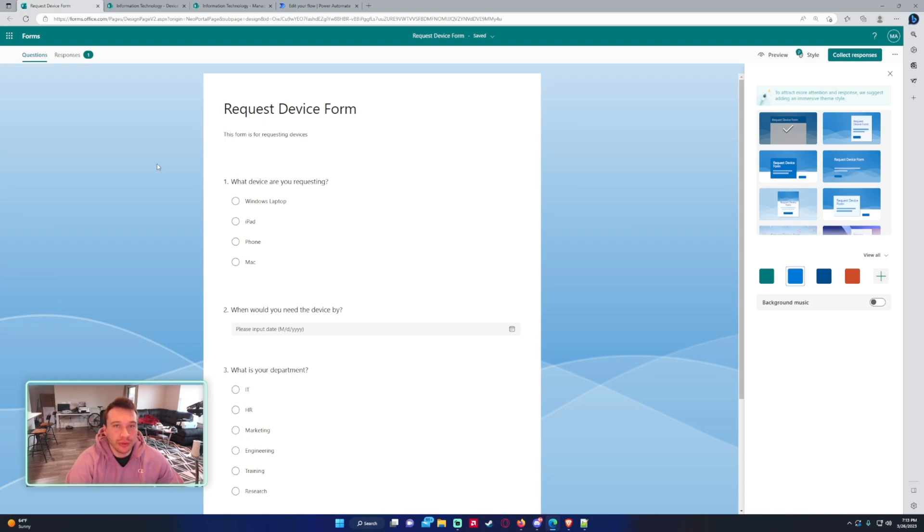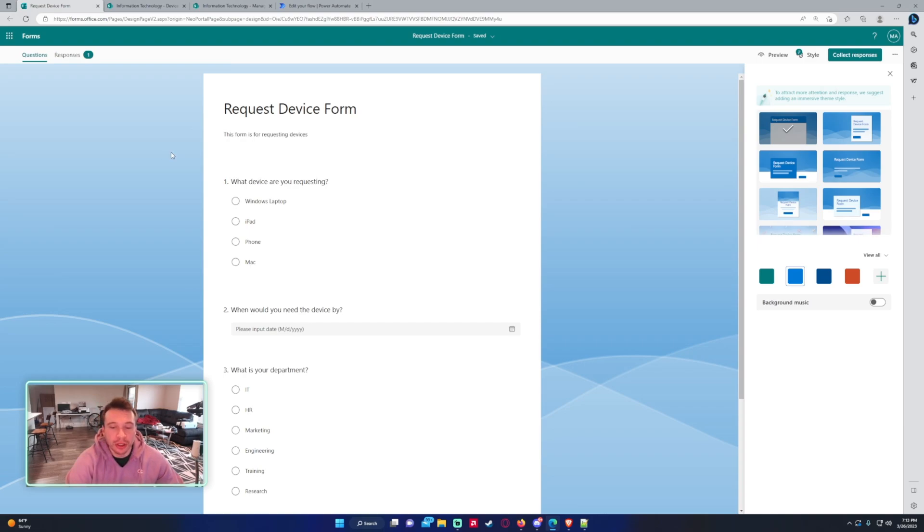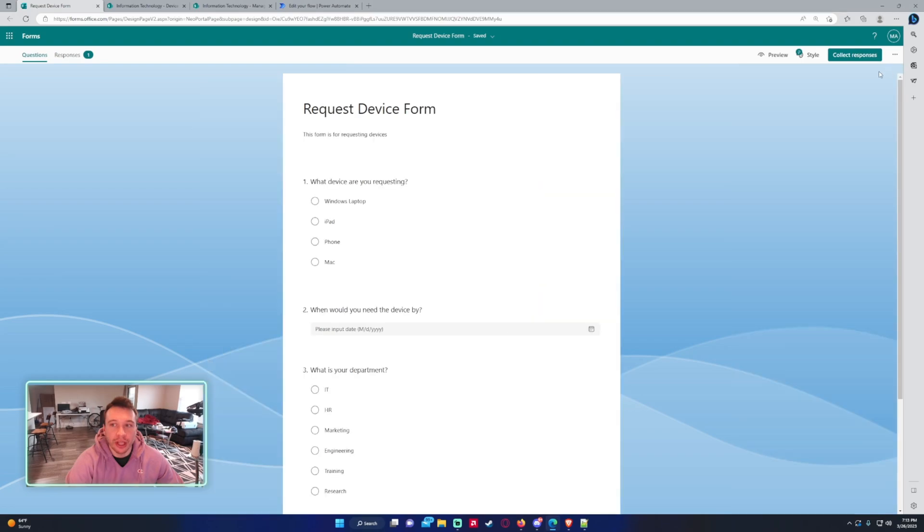So I actually had a user reach out in my comments looking for a Microsoft form to do an approval and then store that data into an Excel document. So I will be showing you how to do that.